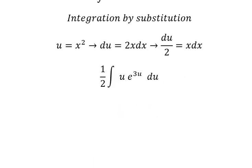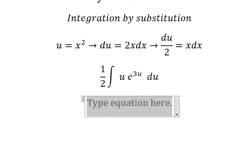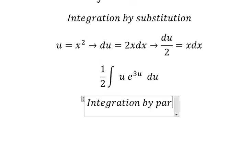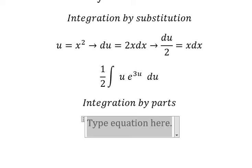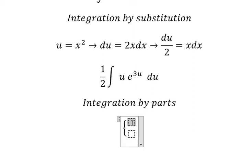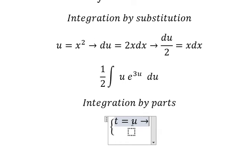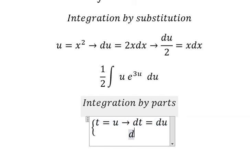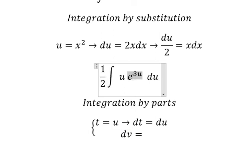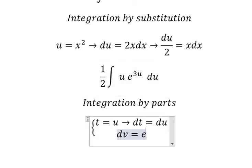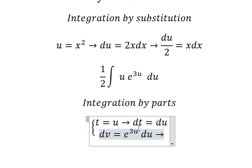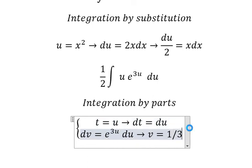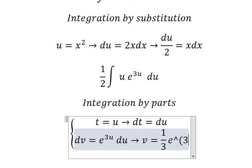Now we need to use integration by parts. I will put t equals u, so the first derivative for both sides gives dt equals du. And we have dv equals e to the power of 3u du. The integration of that gives 1 over 3 e to the power of 3u.